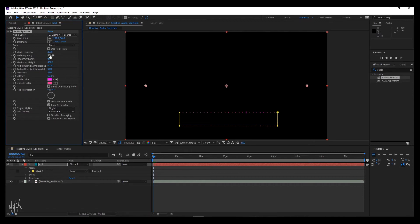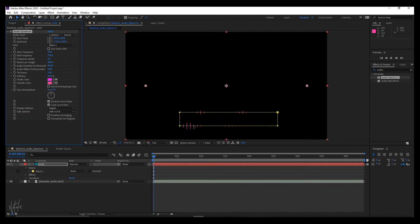End frequency is essentially how high or long the bars will become with each syllable and these are obviously frequency dependent. What I tend to do is pause at a point that seems representative of an elevated end frequency and then I mess around with the end values until I'm happy.